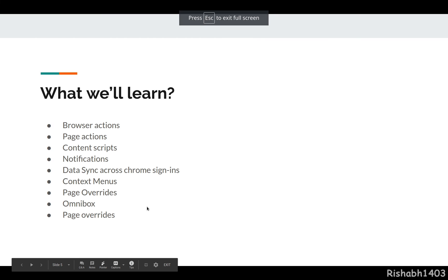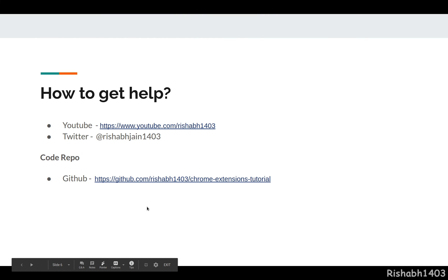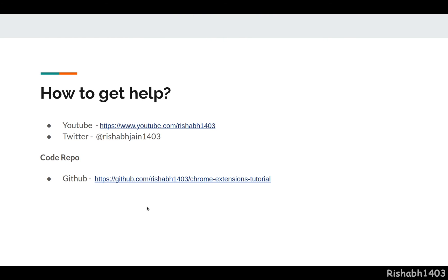Across the course, if you want help, you can always comment on my YouTube videos. You can reach out to me on Twitter, and the code repo is linked here. I will leave the link to this presentation in the description below so you can access it, and also link the relevant resources in the description.